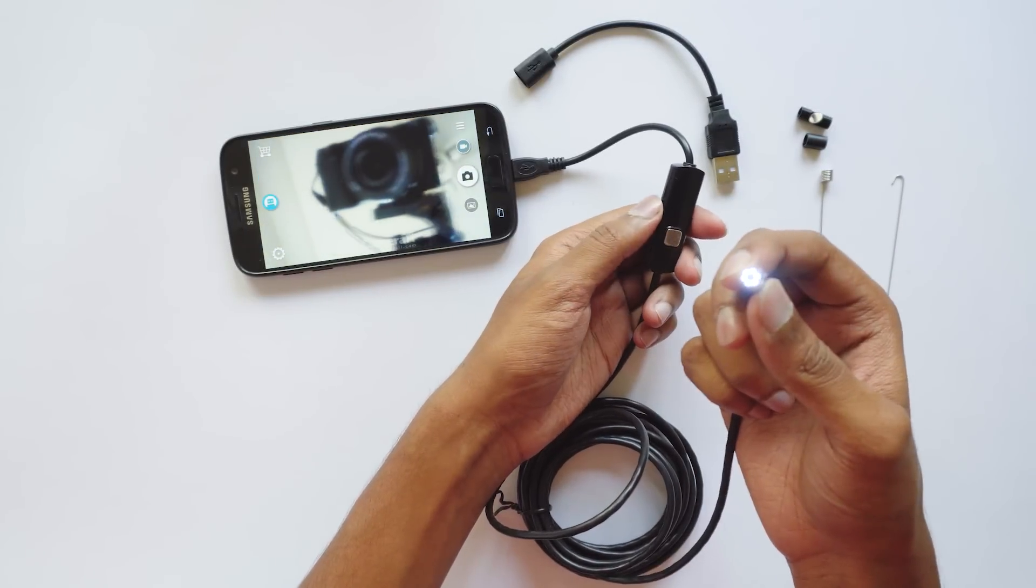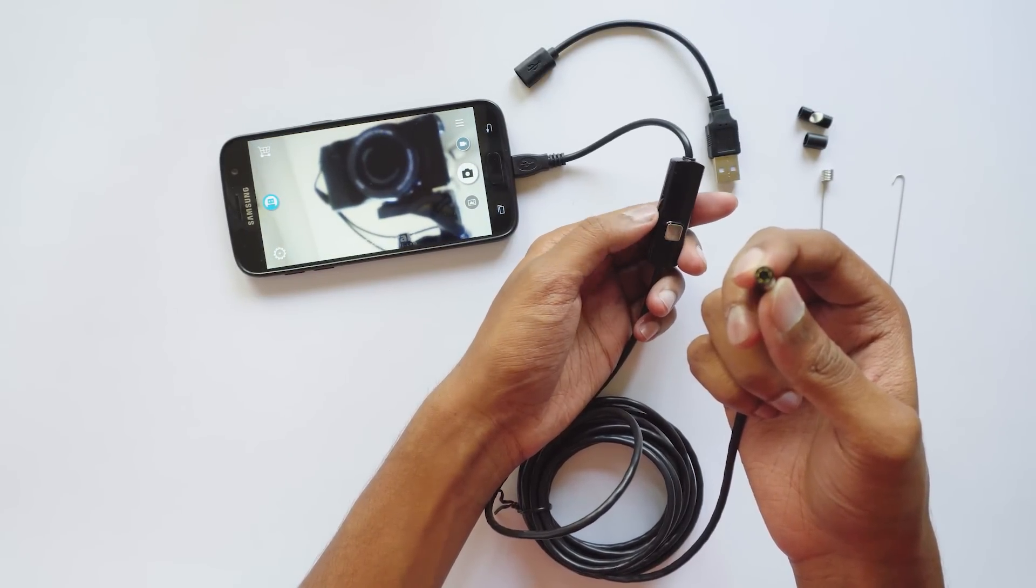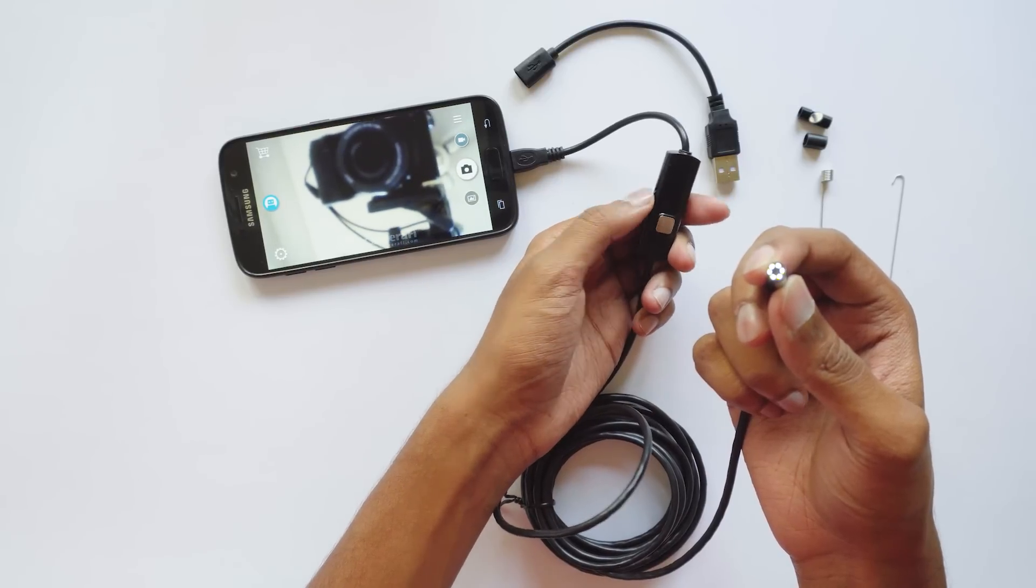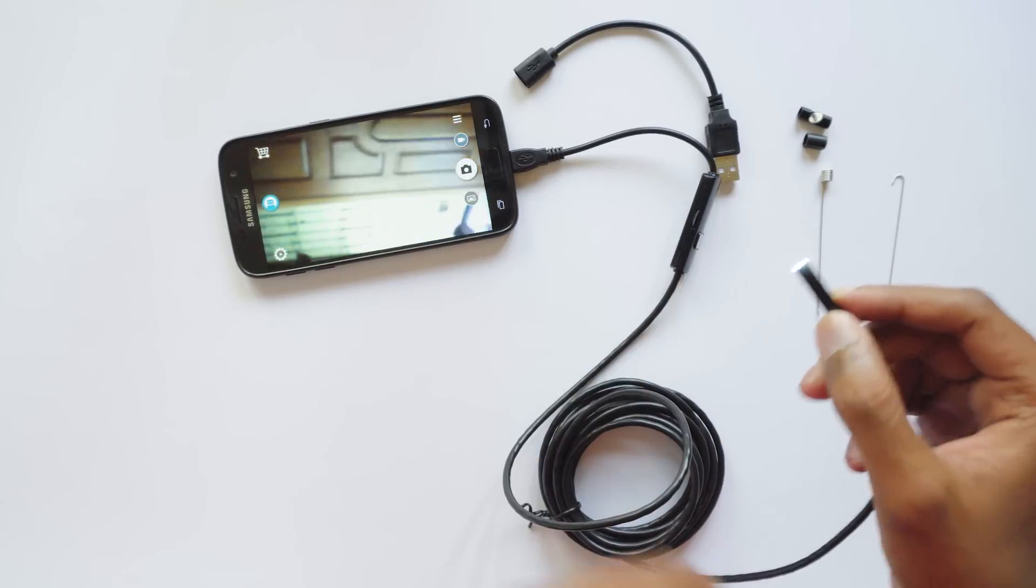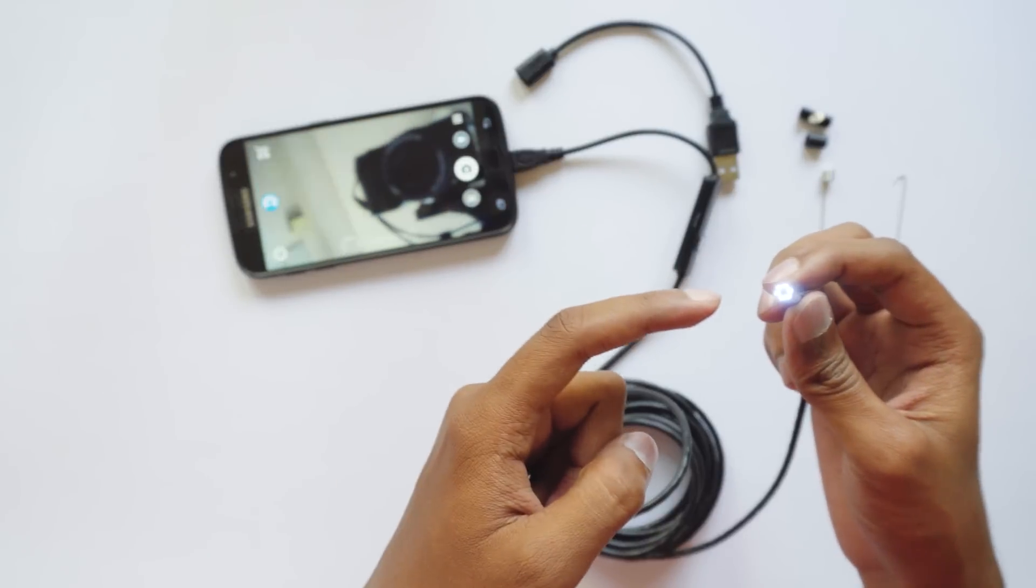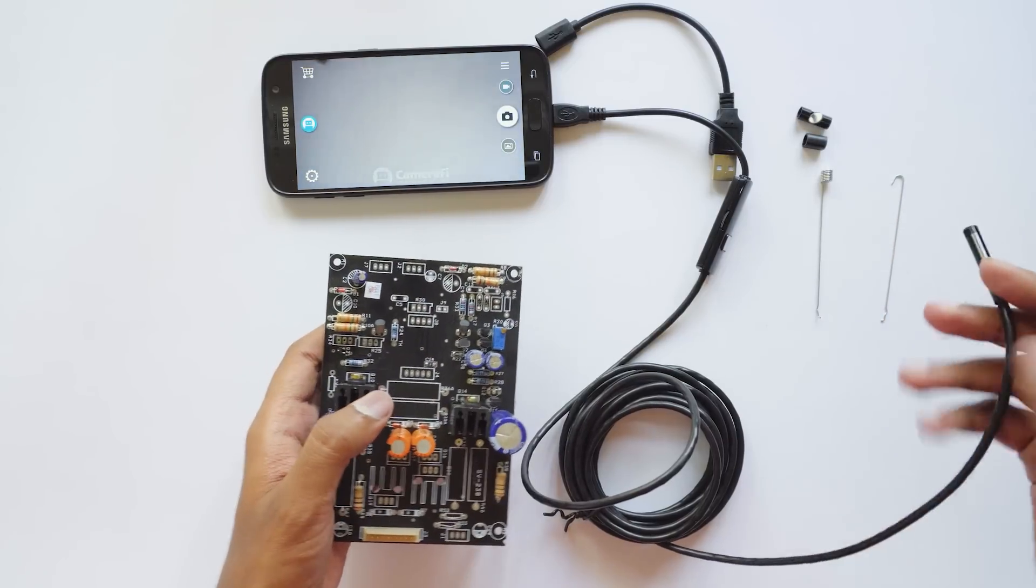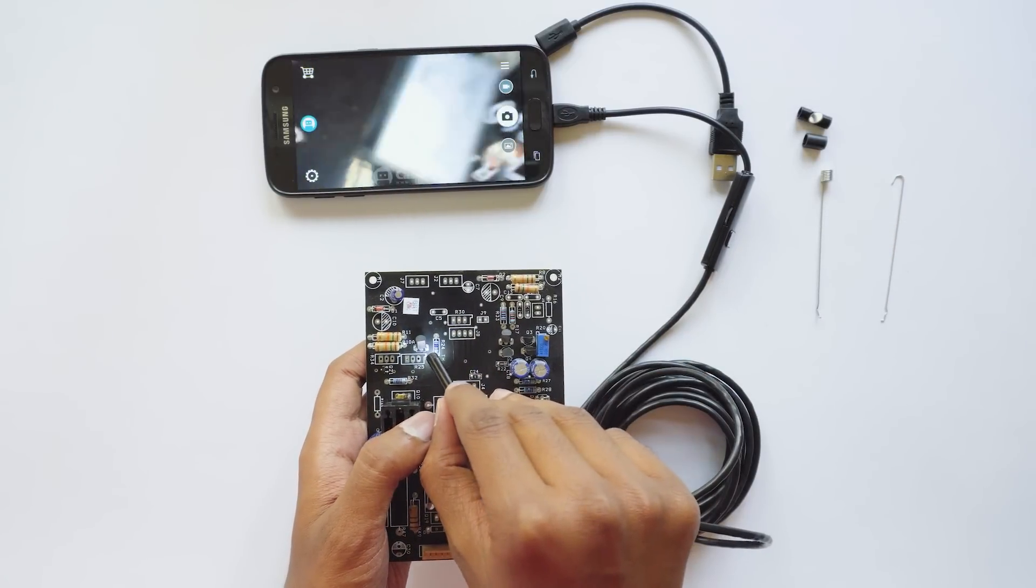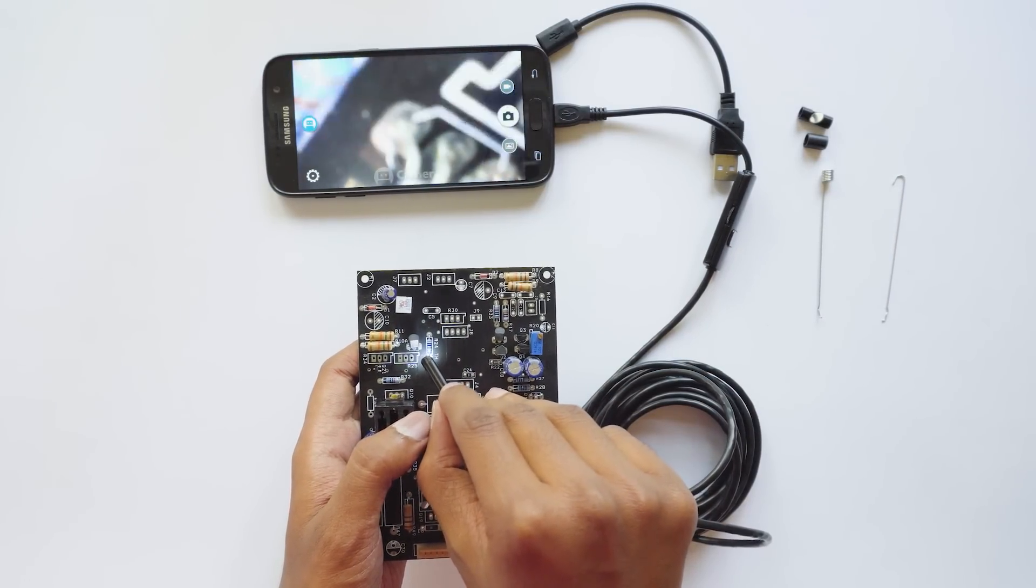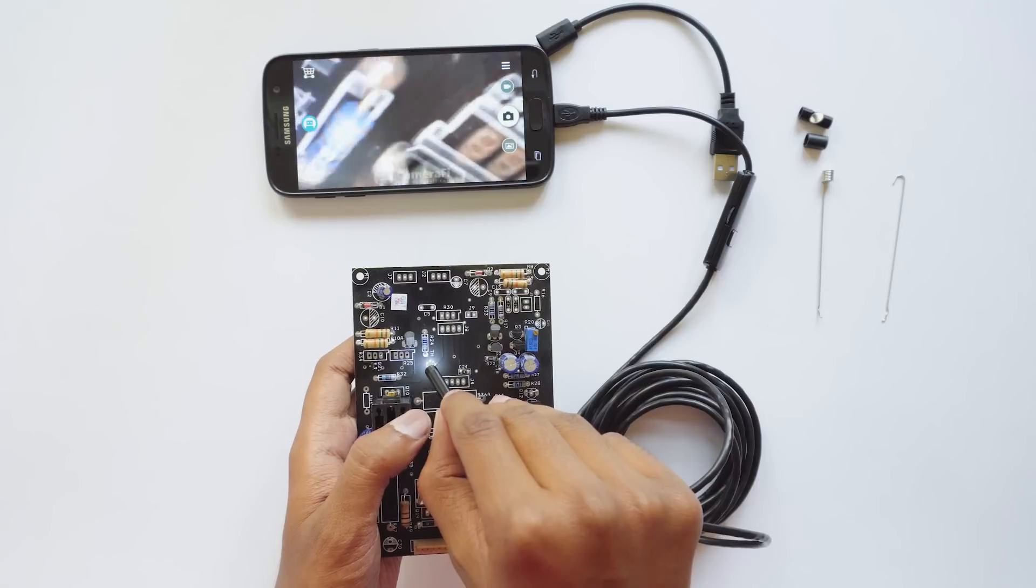This endoscope camera can be used to see and record video of small objects or things that are difficult to see with our naked eye. For example, it can be really useful to study this PCB - like what kind of transistor is this or what is written on it.